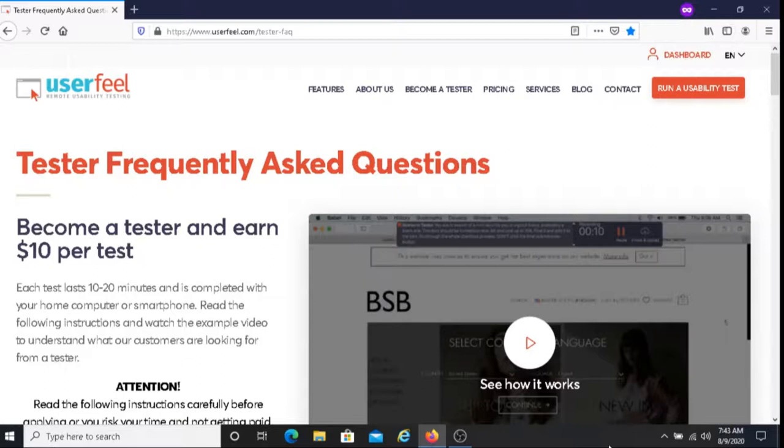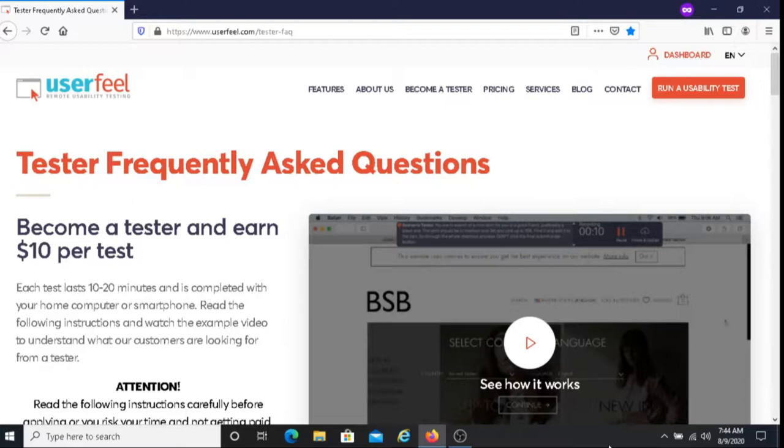They want you to say what confuses you and what attracts your attention. They want you to propose things that would help them perform the required task. They want you to provide useful comments, and they want you to thoroughly answer questions in writing at the end of the test.